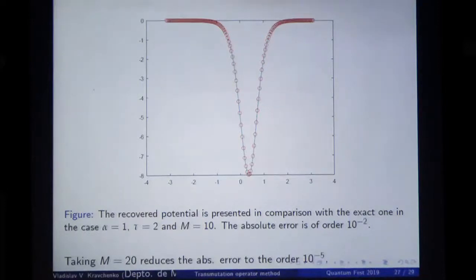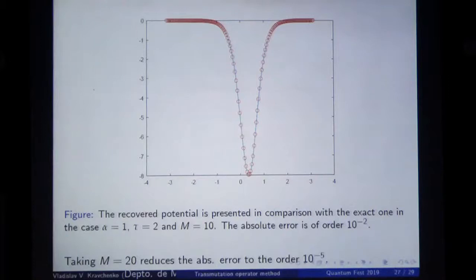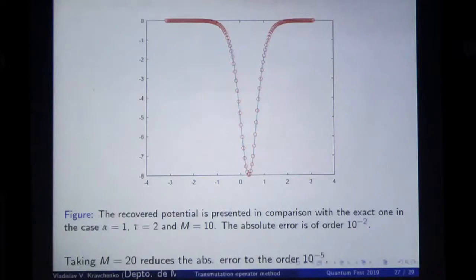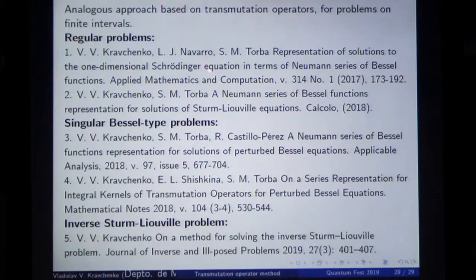Just to finish, I would like to point out some bibliography. For the regular problems — meaning finite interval, good potential Q — here are two works where we solve the forward regular problems with this approach on finite intervals. Here are singular Bessel-type problems, also on finite intervals — two works. The inverse problem on a finite interval — which I didn't present here because there are some other methods which more or less compete — the same approach for the finite interval can be found in this work.